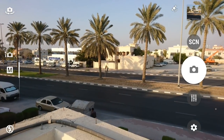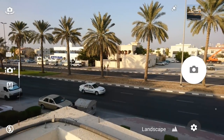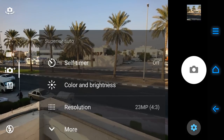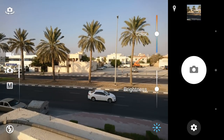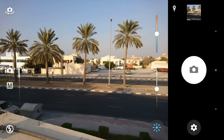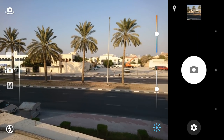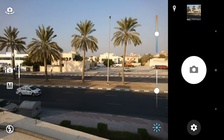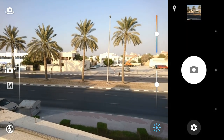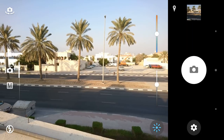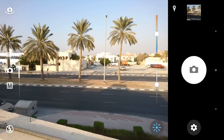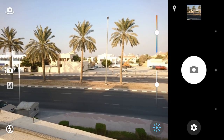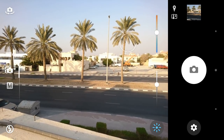Now another thing — if you want to add a bit more pop to your pictures, let's go to superior auto, keep it at 23 megapixel, and use the color and brightness feature. This is a very good feature. We can increase or decrease the exposure — let's increase it a bit — and also adjust the white balance temperature to be a bit warmer, to spice things up.